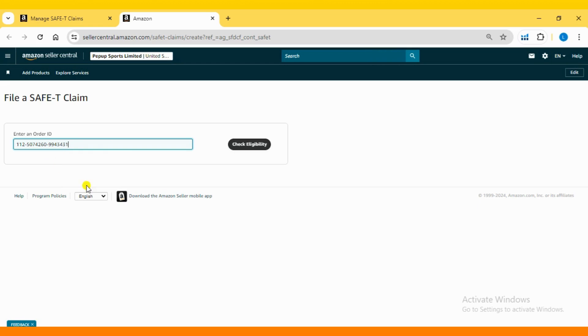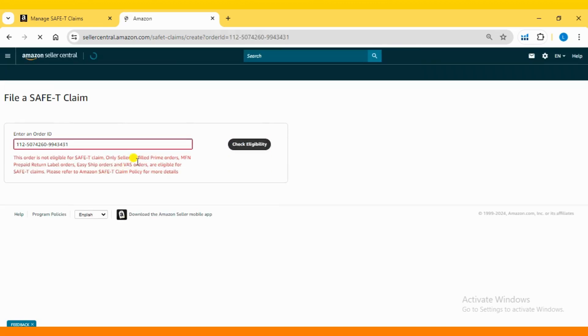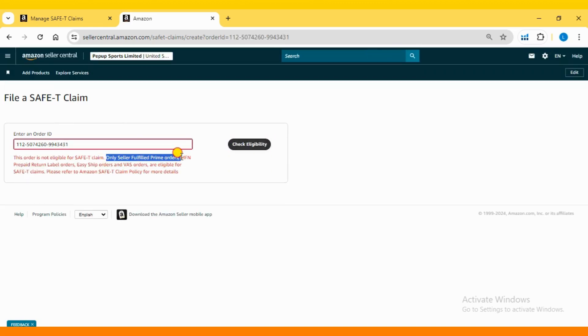I have entered an FBA order ID, so it won't be eligible for filing the claim. You need to enter a Seller Fulfilled Order ID to check its eligibility for the claim. You will see a green tick mark if you are eligible for the claim.